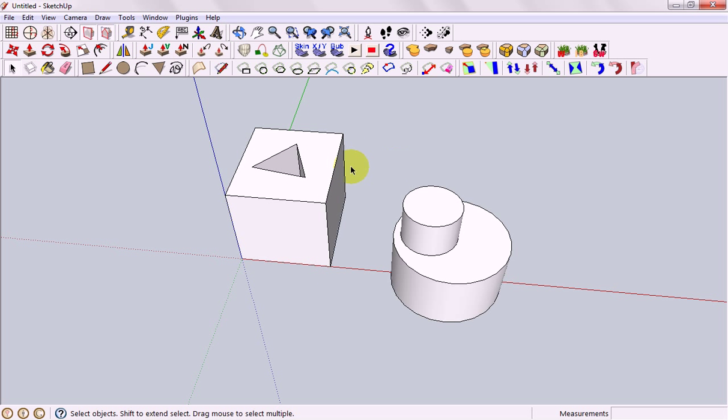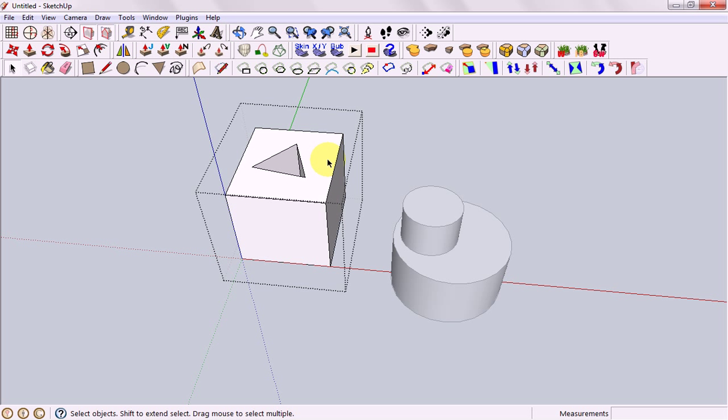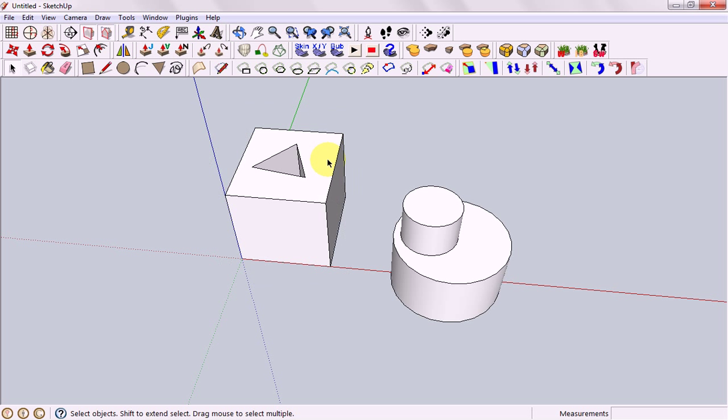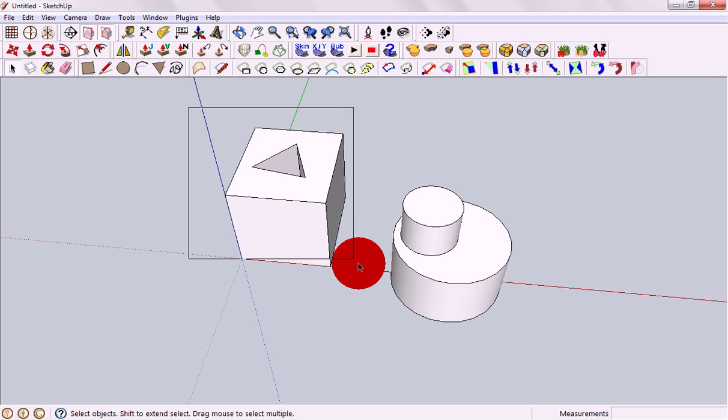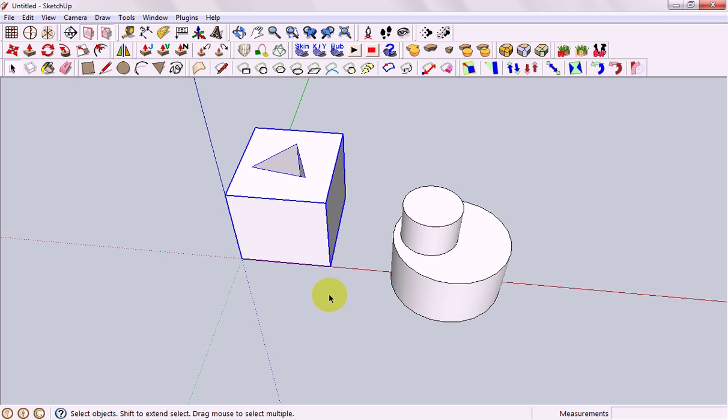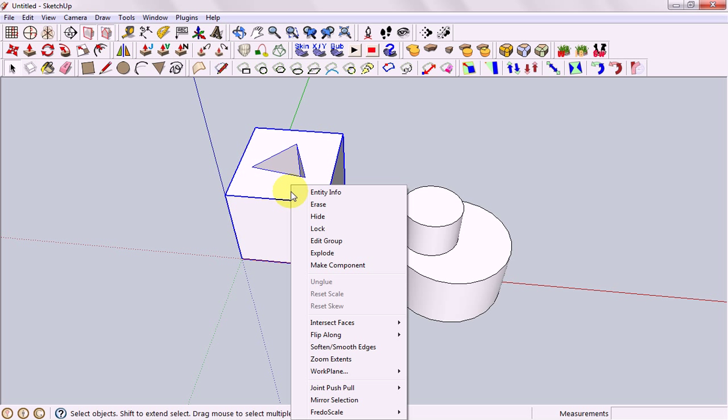Clicking away or pressing escape will take you back. If you ever want to unmake a group to turn it back into just individual parts click on it right click and go to explode.